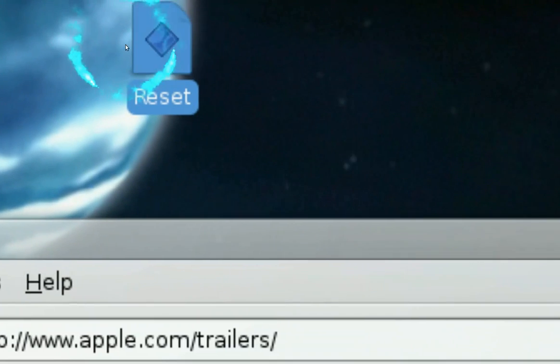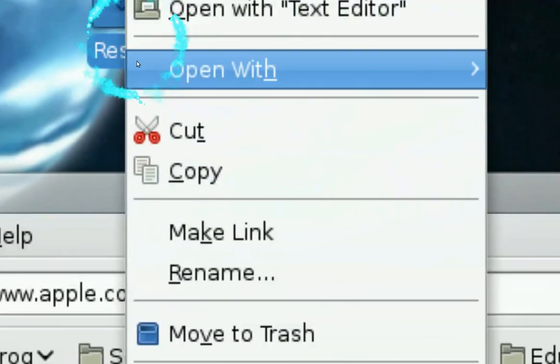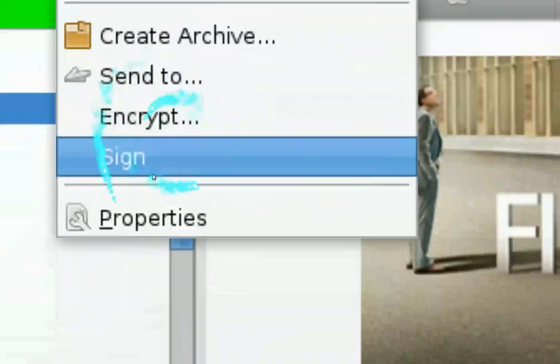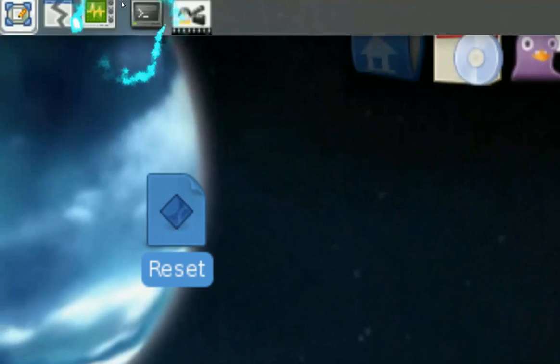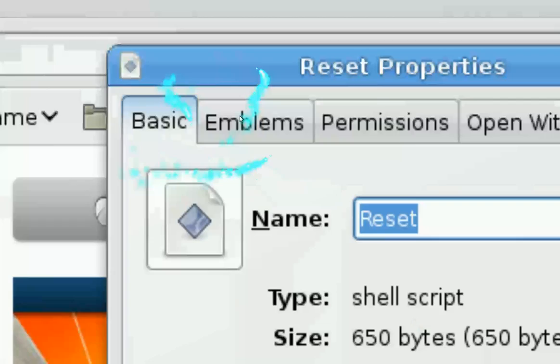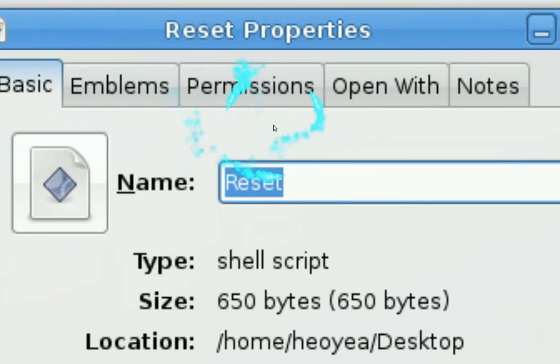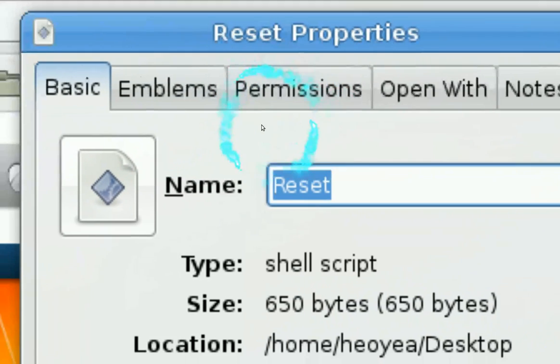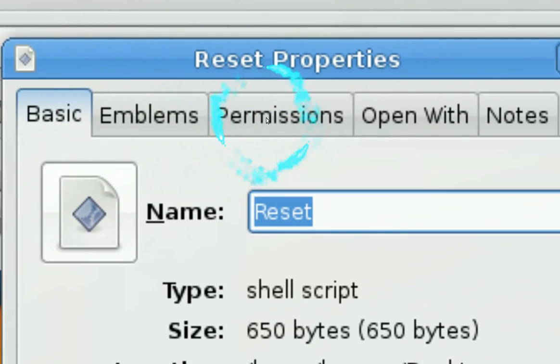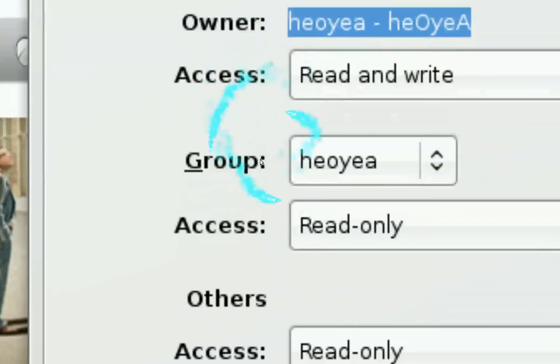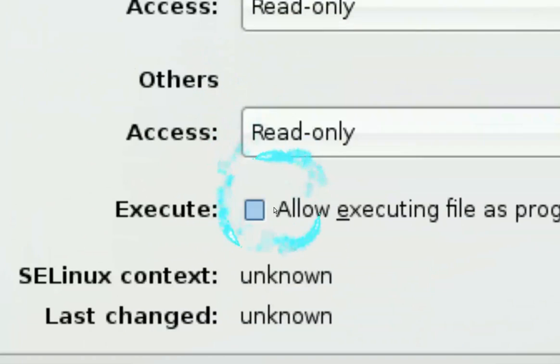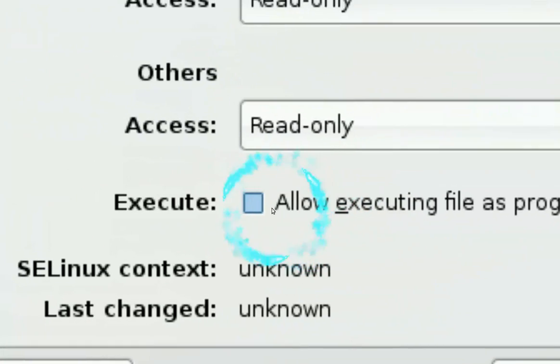Okay so we have a file here. Now you have to let it run with permission so go to properties and then you go to file permissions. Here it says allow executing, you put allow and close.